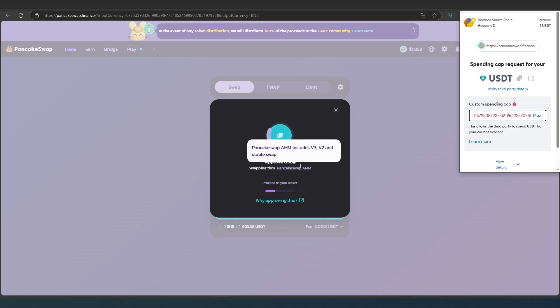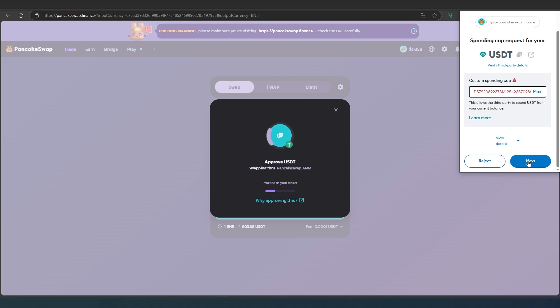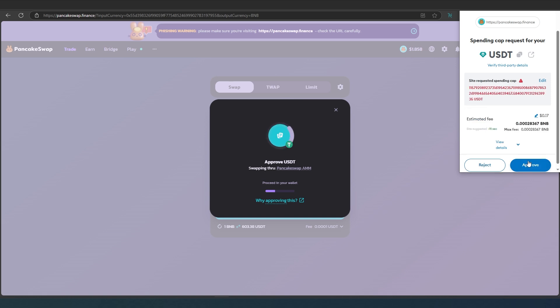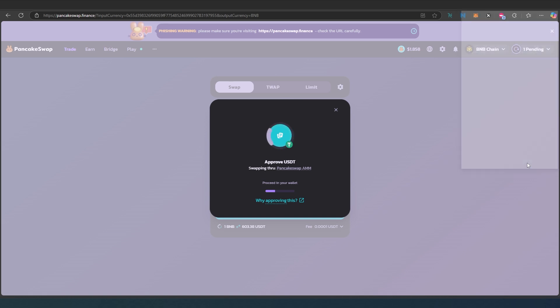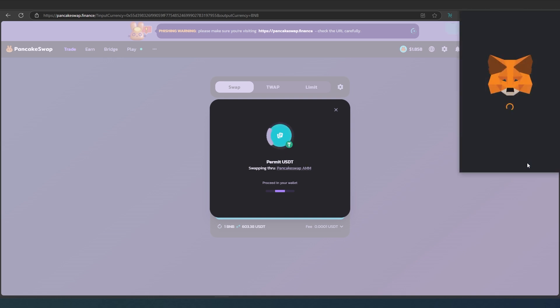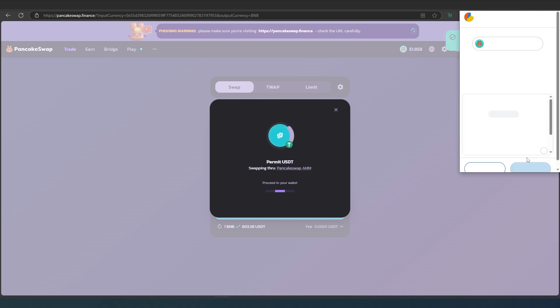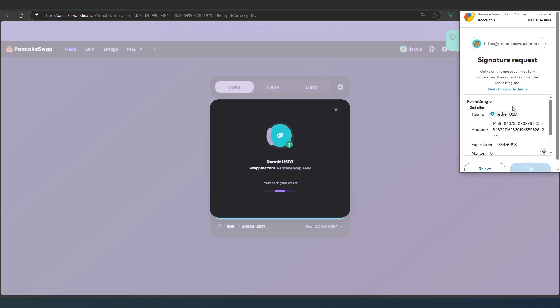It's going to go through the approve USDT. Right here, we just have to press next and approve. This is only for approving USDT. Once this approval goes through, then we're going to be able to actually swap the token.